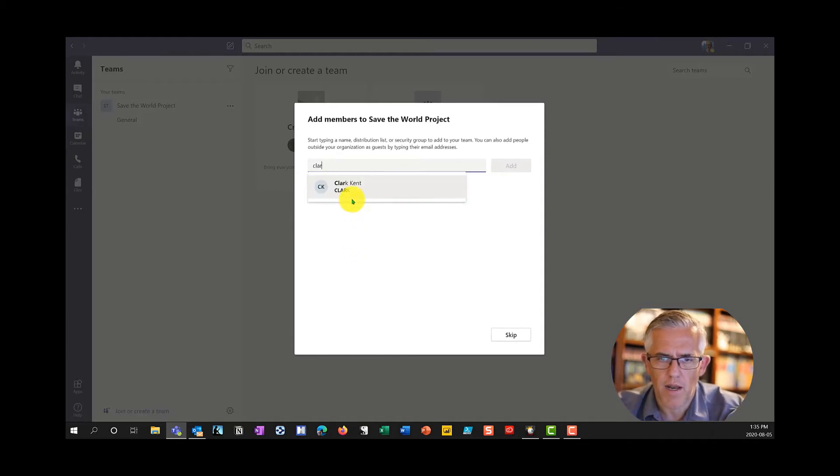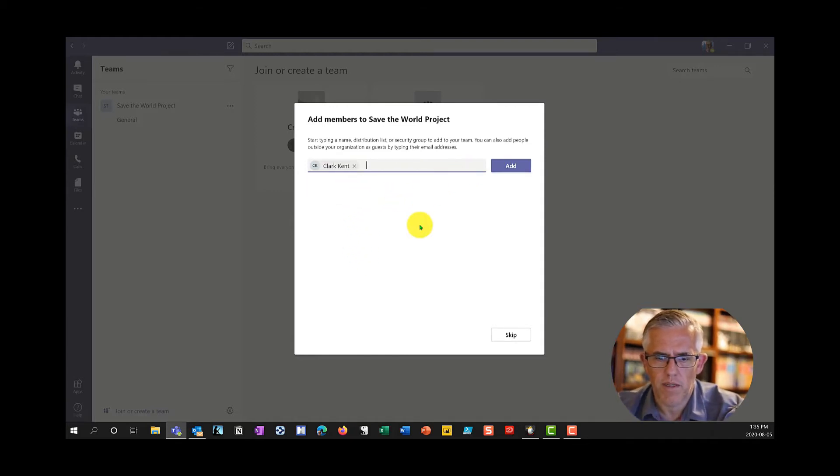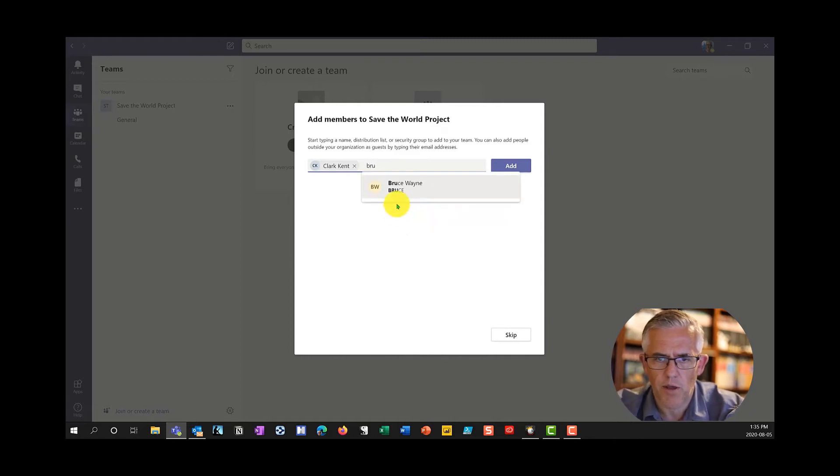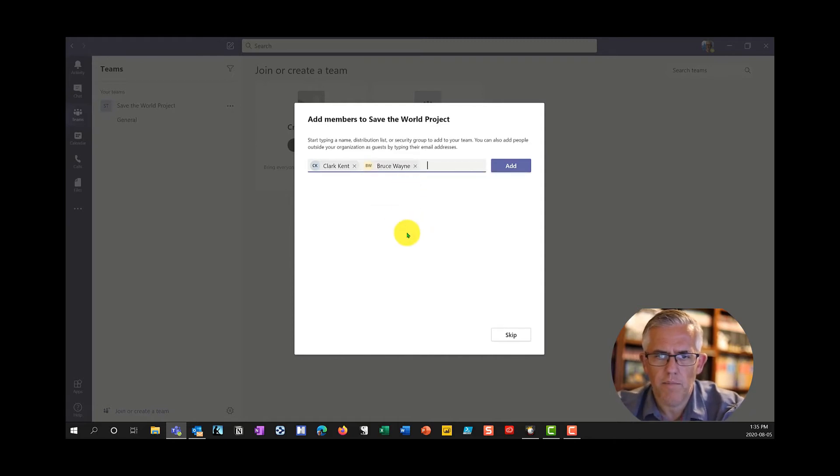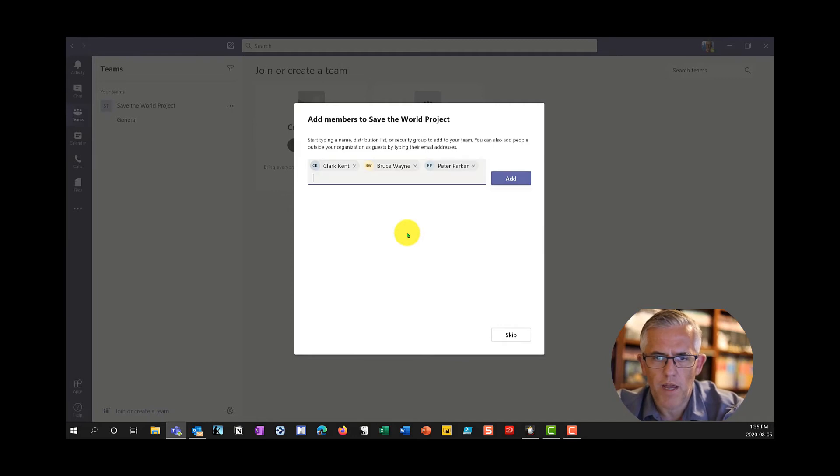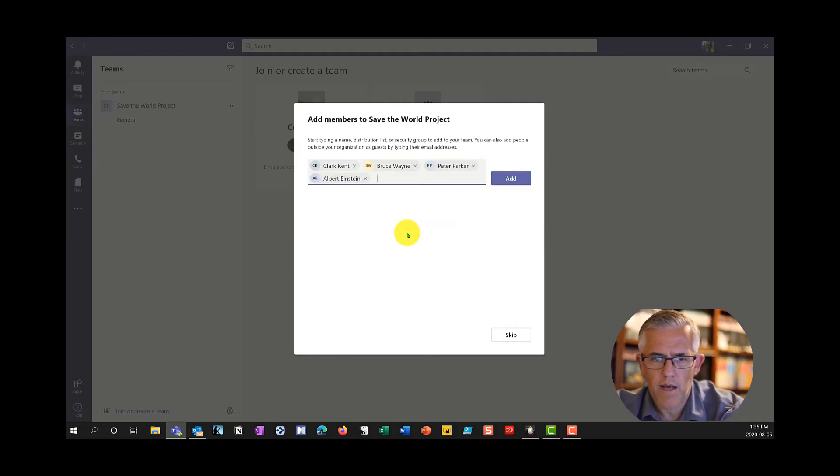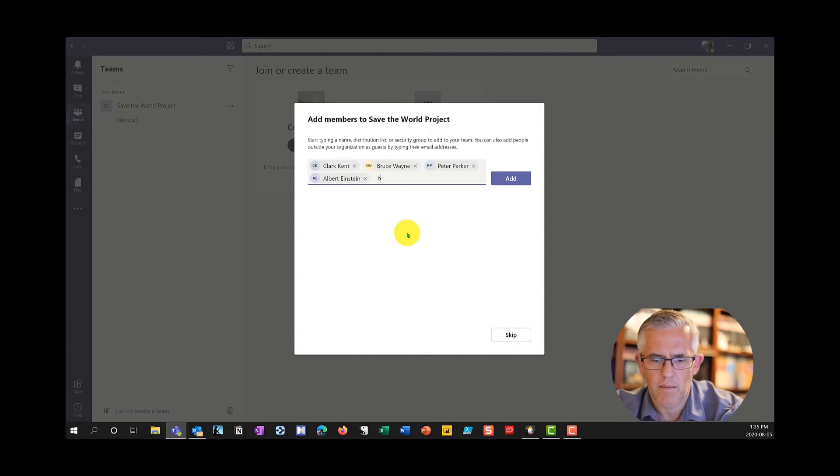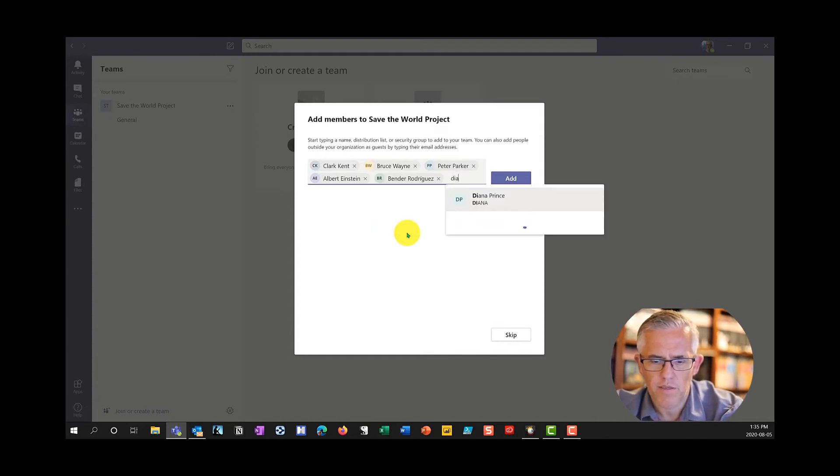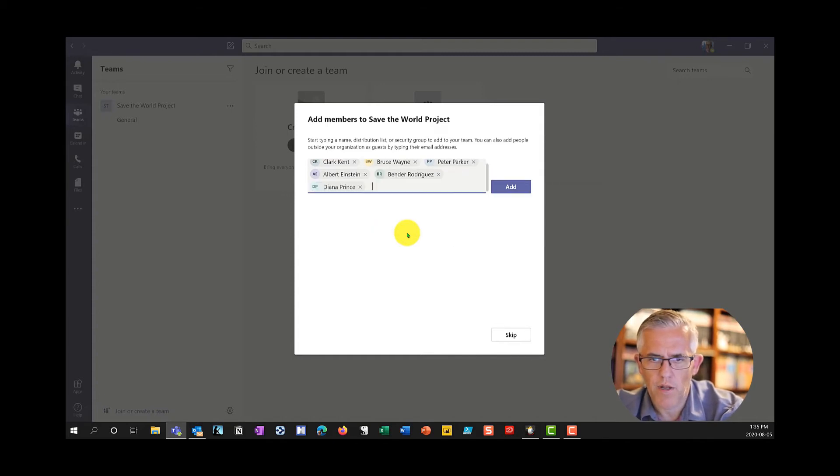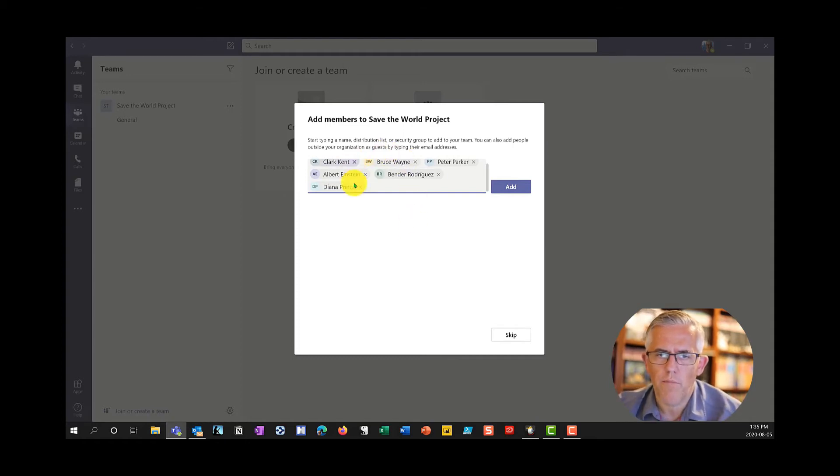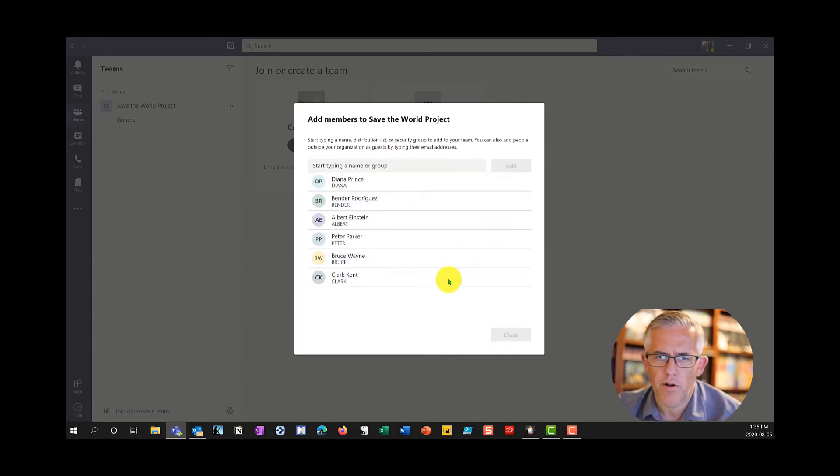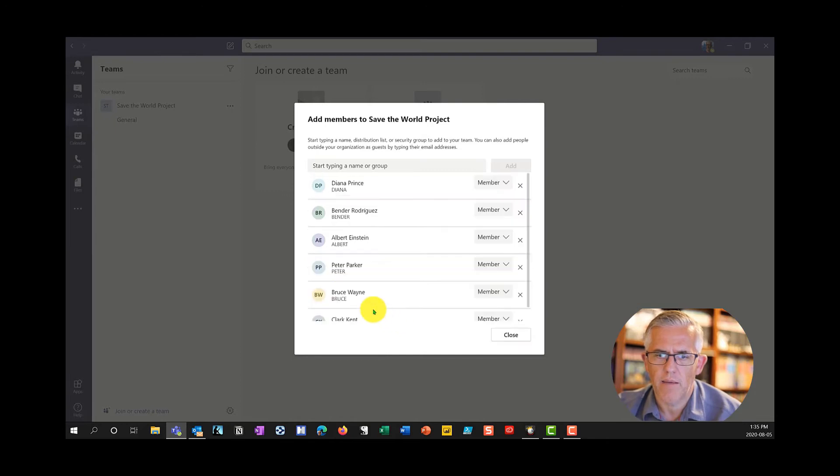I'm going to put in Clark Kent, Bruce Wayne, Peter Parker, Albert Einstein, Bender Rodriguez, and Diana Prince. These are people in my organization. We have a whole number of people that I've put into my team and they're all now added into that team.